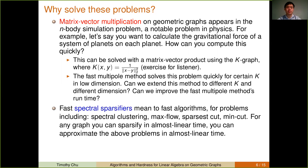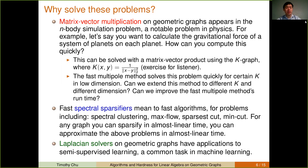Our motivation for considering spectral sparsifiers is that they are a central object in spectral graph theory. In particular, if you can compute a spectral sparsifier of a graph quickly, you can also perform spectral clustering, max flow, sparsest cut, and min cut, among many other problems, quickly. Therefore, if you can find a spectral sparsifier of a geometric graph in almost linear time, you can solve any of these problems in almost linear time on that graph as well.